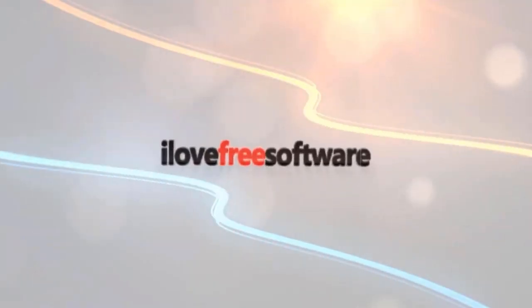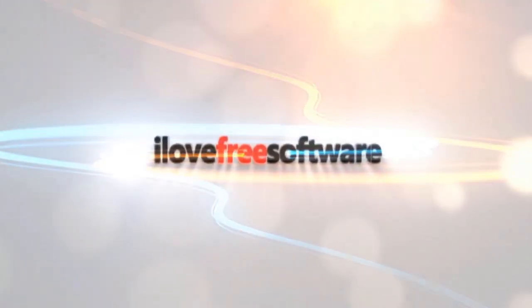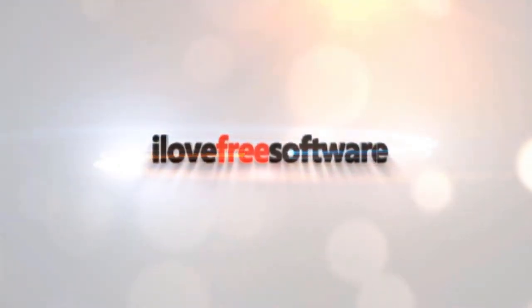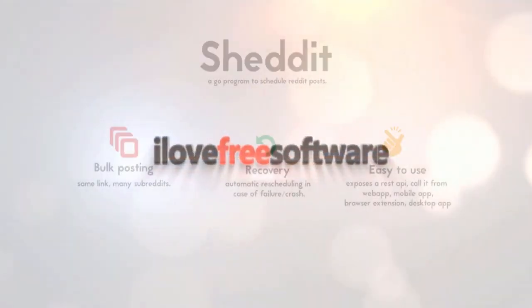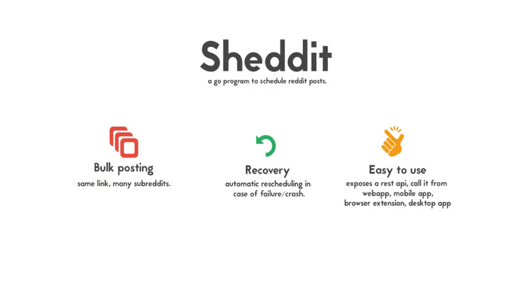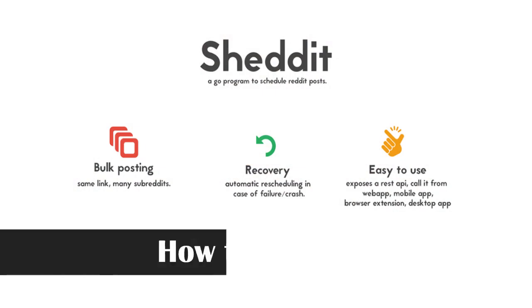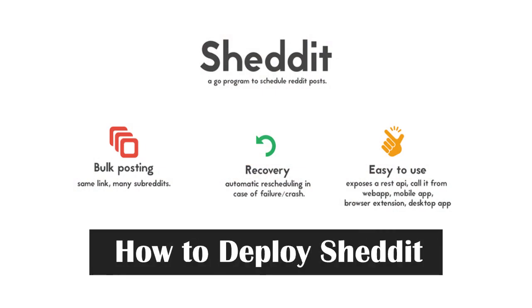Hello everyone, this is Matthew from I Love Free Software TV. In this video, I'm going to show you how to deploy Sheddit, a self-hosted Reddit post scheduler.